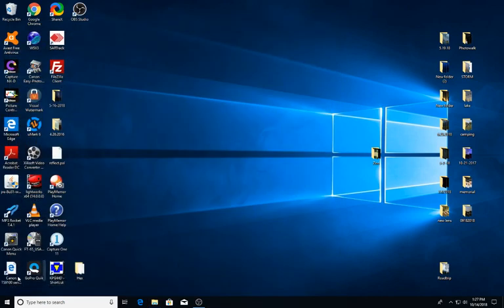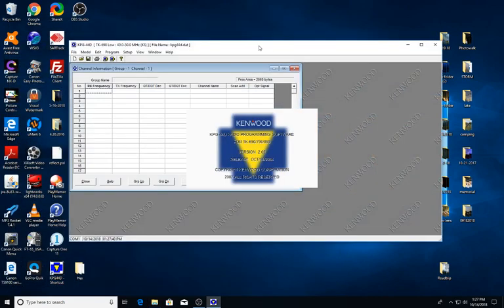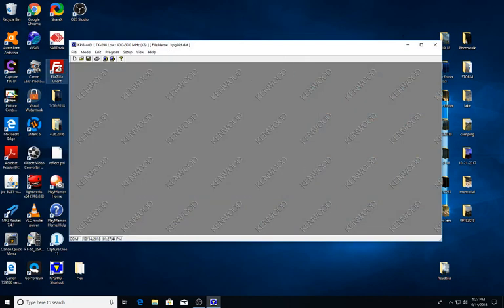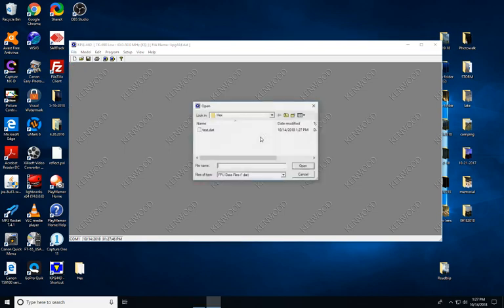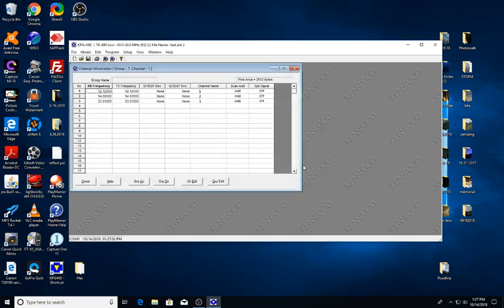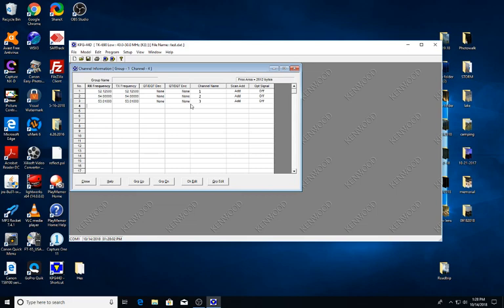And then we want to go back over to our Kenwood program here, and we're just going to go in and open that test folder or your frequency list here, and you'll notice everything is now 52, 54, 53. Everything's in your six meter band and ready for you to program into the radio. Thank you.